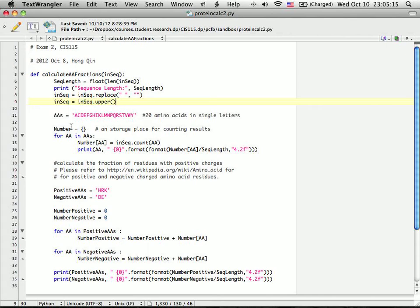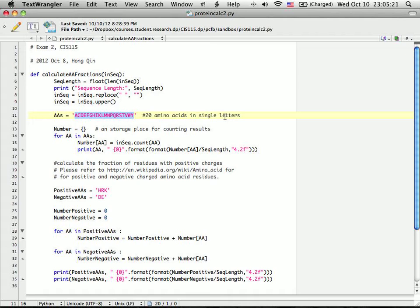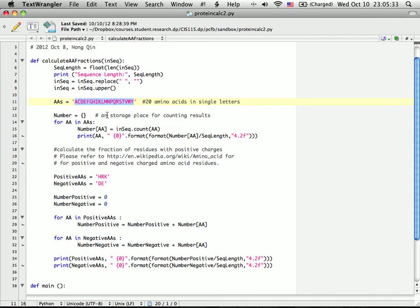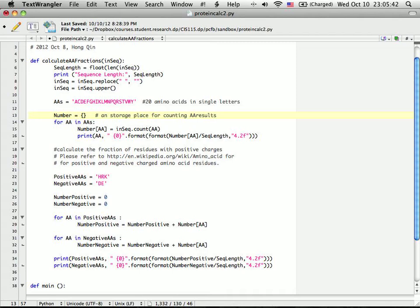So here are the 20 amino acids in single letter format. There are 26 letters, but 6 of them are not amino acids. I remove those 6, and the remaining 20 will be the 20 amino acids. Then I start an empty storage place for counting amino acid residue results.